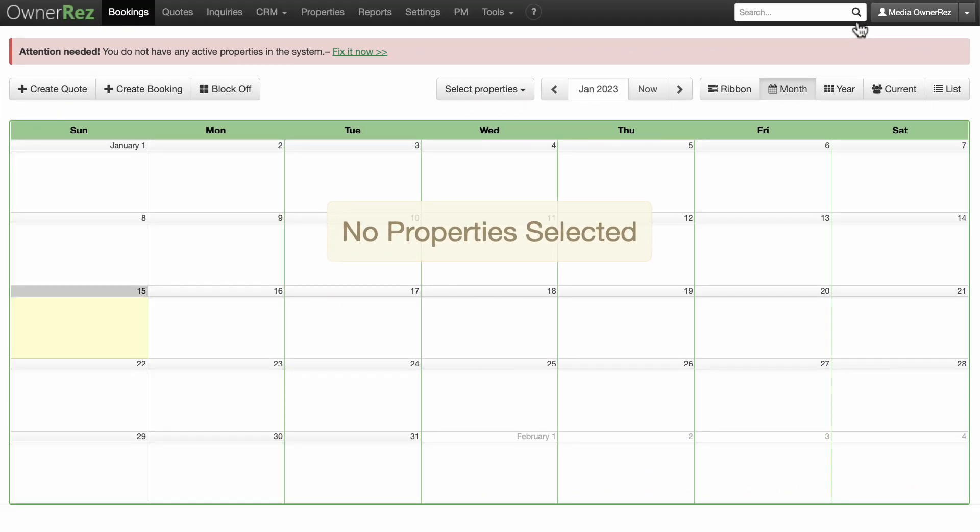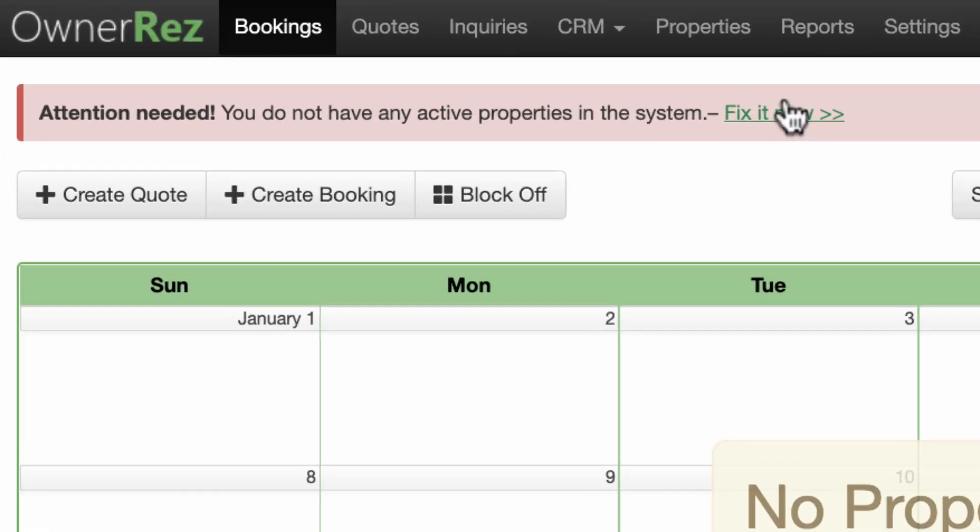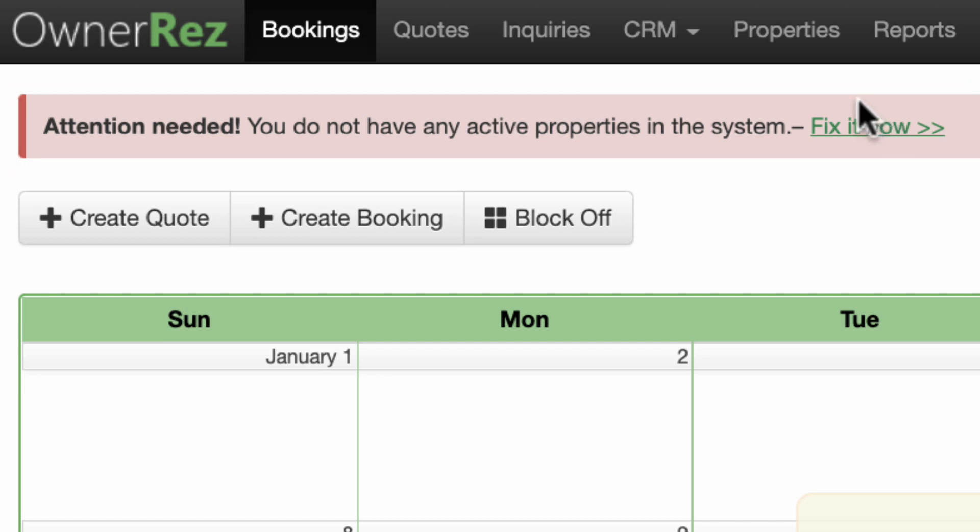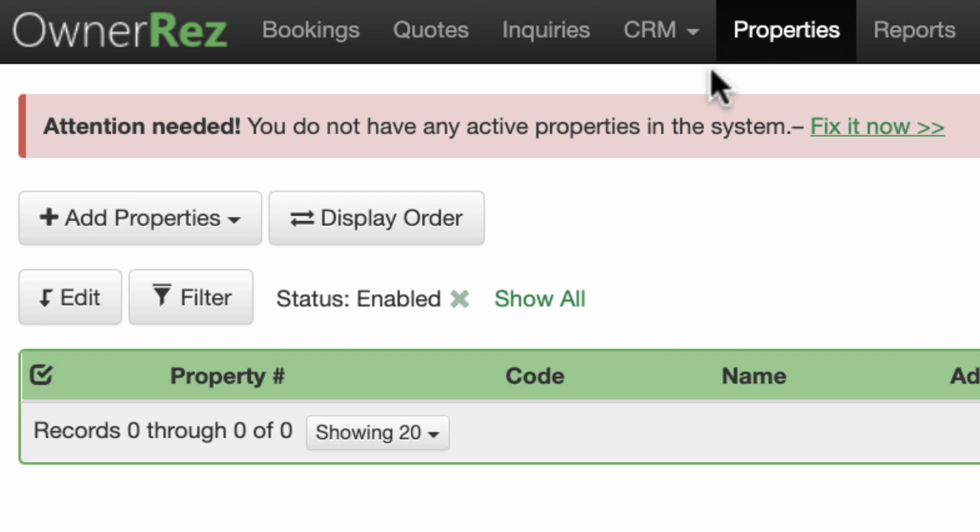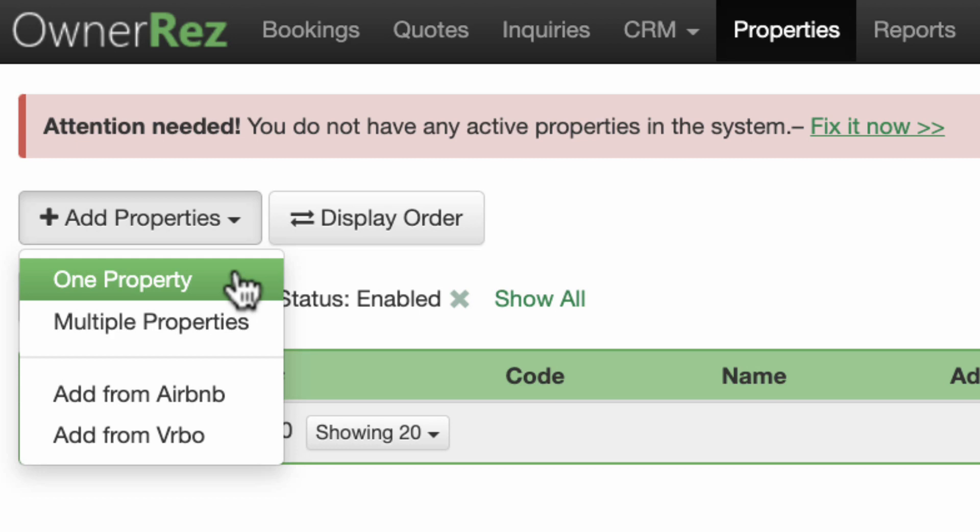When you log into OwnerRez, by default the first screen you will see will be the calendar. You may see a pink attention needed warning bar. This is to alert you that it is time to add your first property. You can click on the fix it now link to add your first property, or click on the Properties link in the top menu bar. Click on the Add Properties drop-down menu and select which method you will be using to add properties.